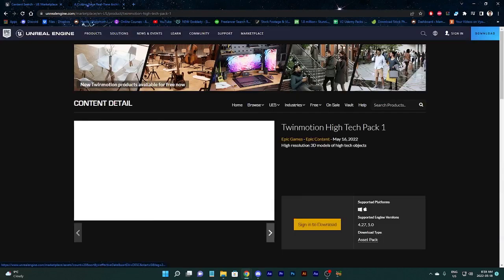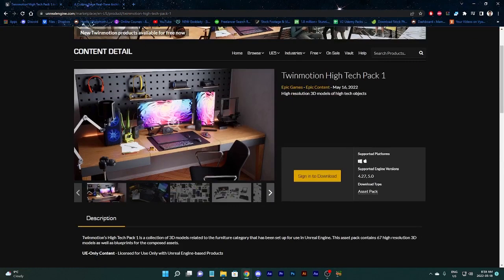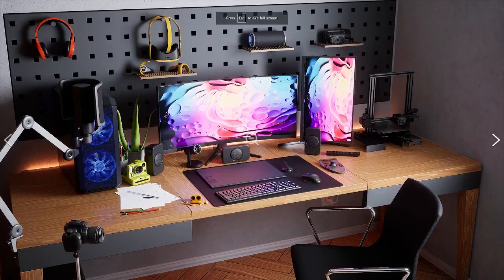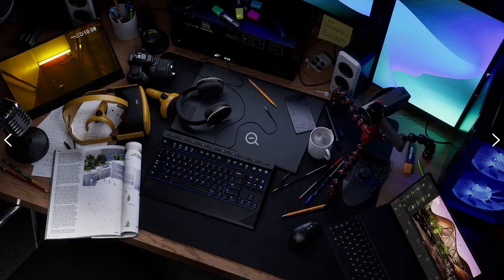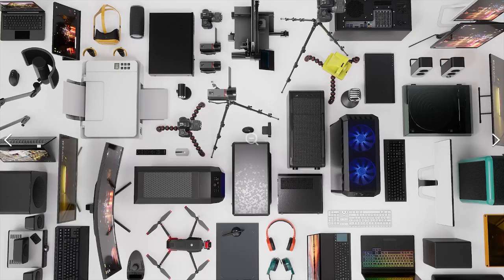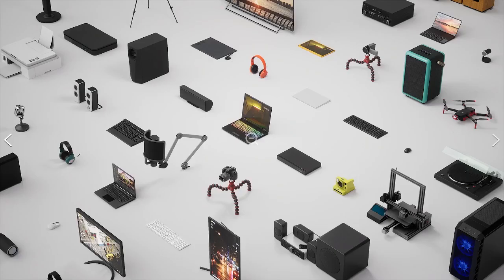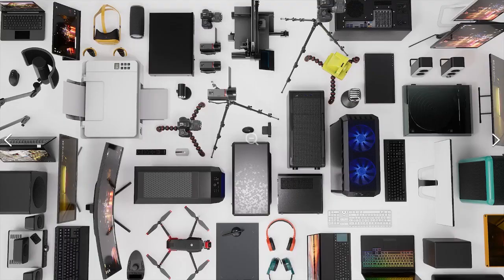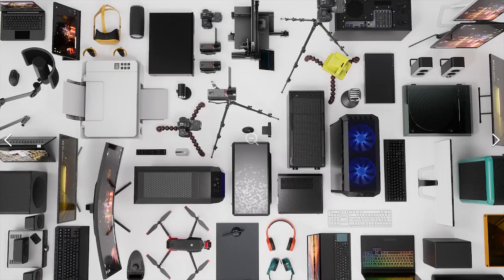And here is the Twinmotion high tech pack one. Now this is, ooh, this is definitely good. Weirdly enough, I don't know why in my head I'm picturing something like having actually a more cartoony looking character and just having this photo realistic environment. How would that look like? Would it work? Would it not work?